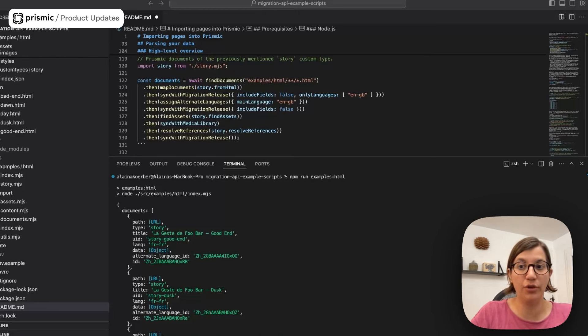We have some cool stuff coming — tags for the media library releasing hopefully next week, and some exciting work regarding the team spaces feature which we hope to demo soon. I hope you enjoy the new features; love to hear your feedback. I'll pass it over to Elena for an update on the migration API.